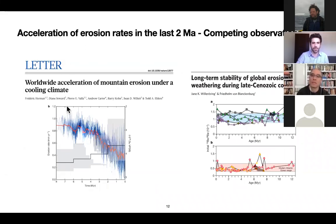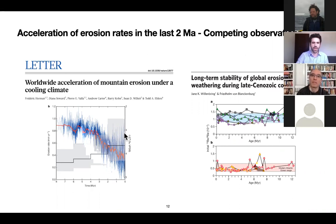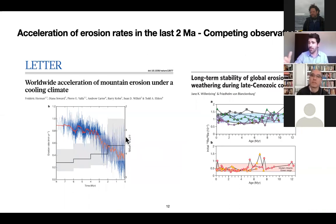A 2013 paper looked at exhumation rates around the globe and concluded that over the last 2 million years there's been an acceleration of erosion rates as the climate has been cooling through the late Cenozoic. All of this would point to the direction where climate cooling, glacial activity, and precipitation would actually induce faster erosion rates, presumably even faster than what tectonics could take care of in terms of adding mass to the system.